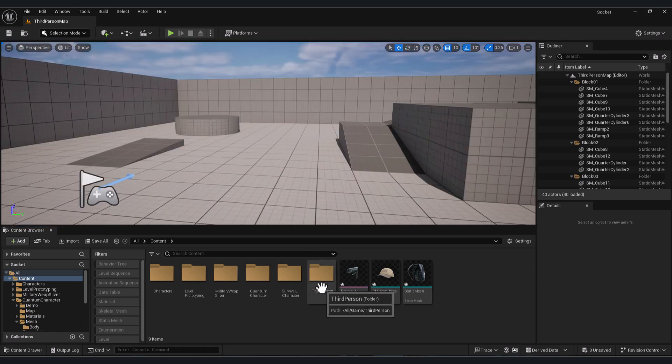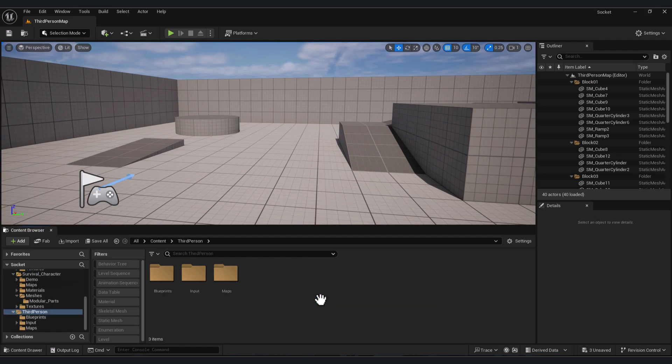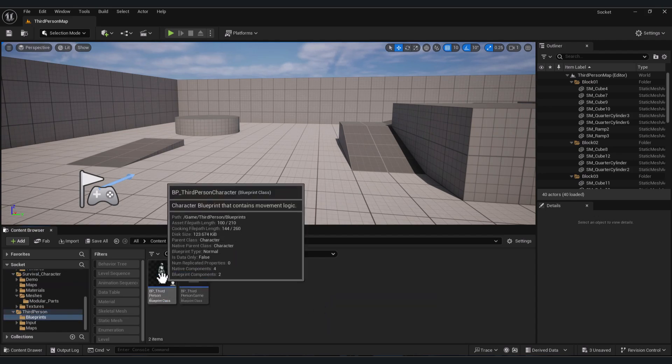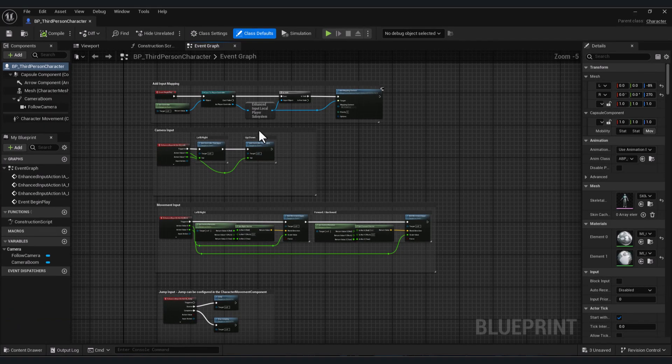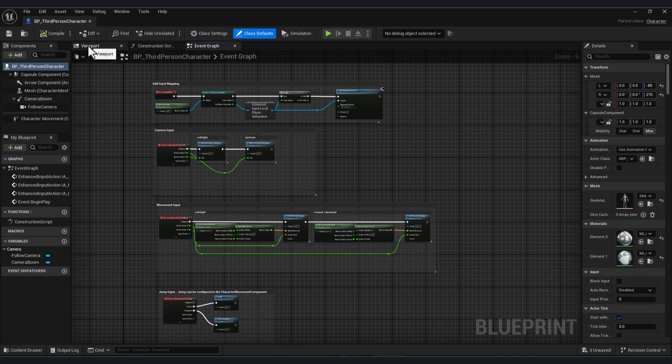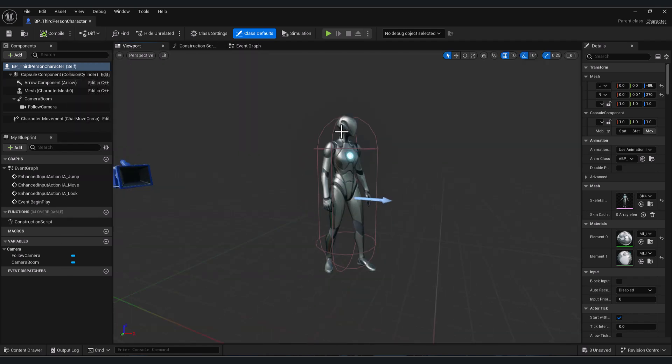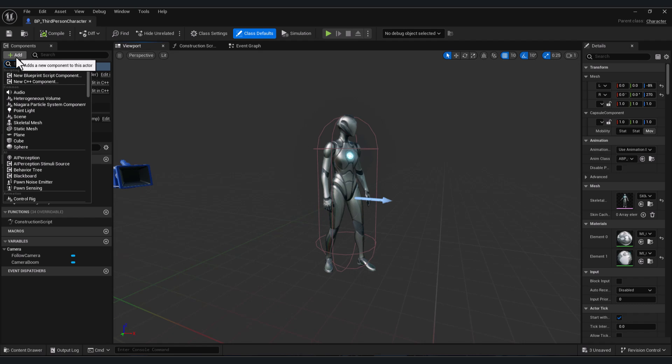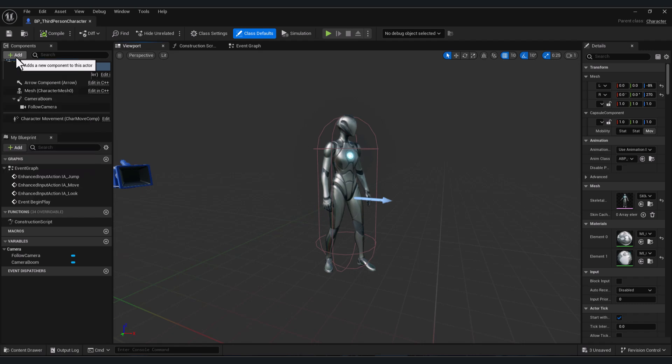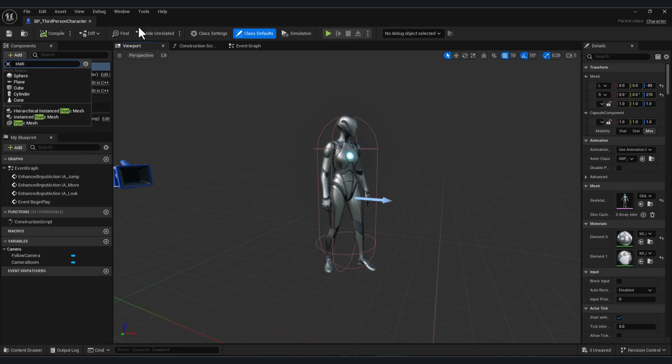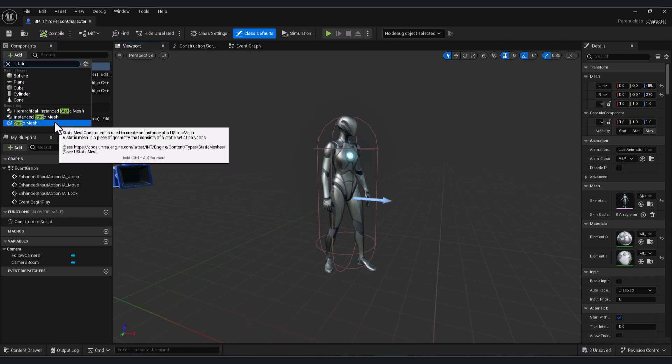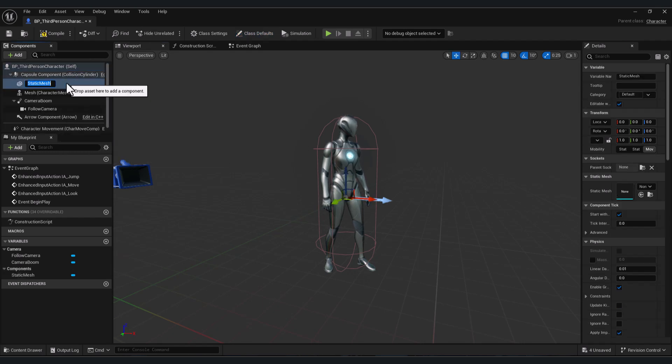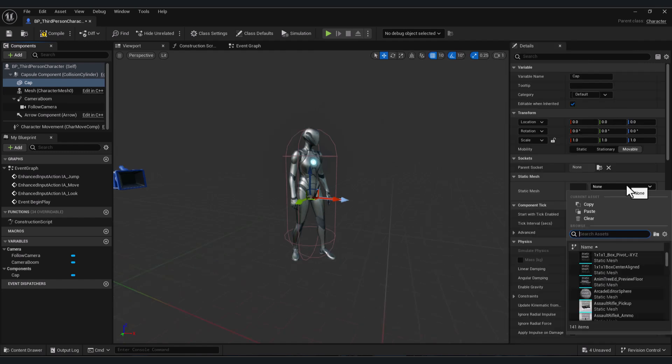First thing that we need is to open your character blueprint. For example, here the third person character blueprint. Go to viewport. The first way you can attach your object is go here and type skeletal mesh for your skeletal mesh or static mesh for your static mesh. For example, we'll add now the cap. Let's name it cap. Let's put here our 3D model.